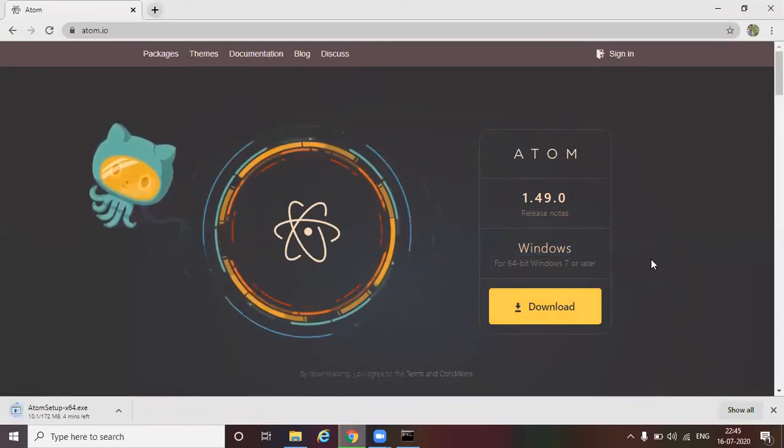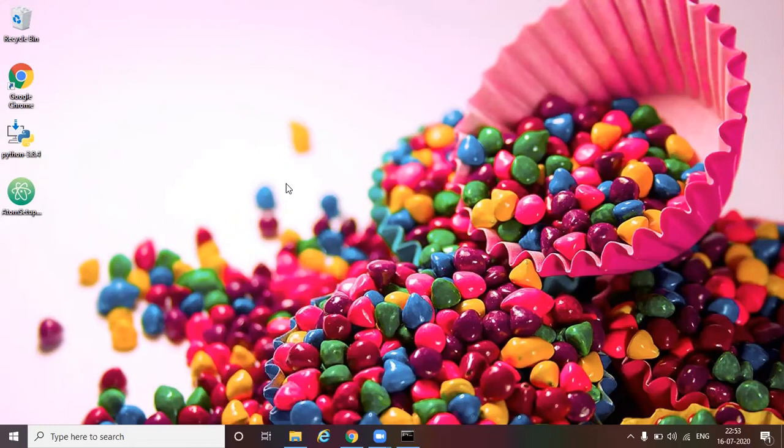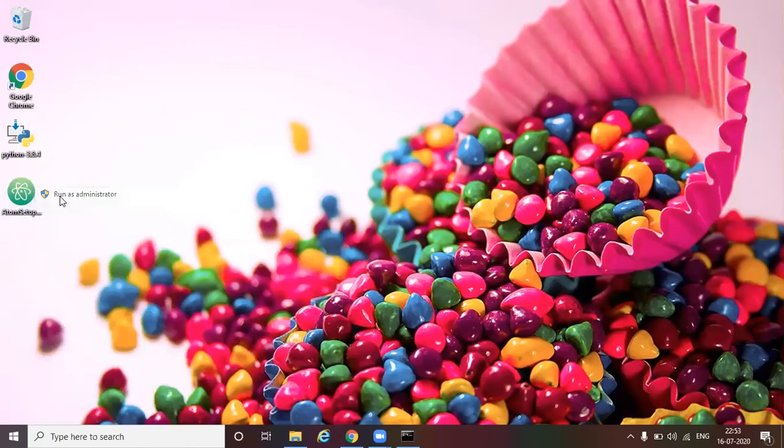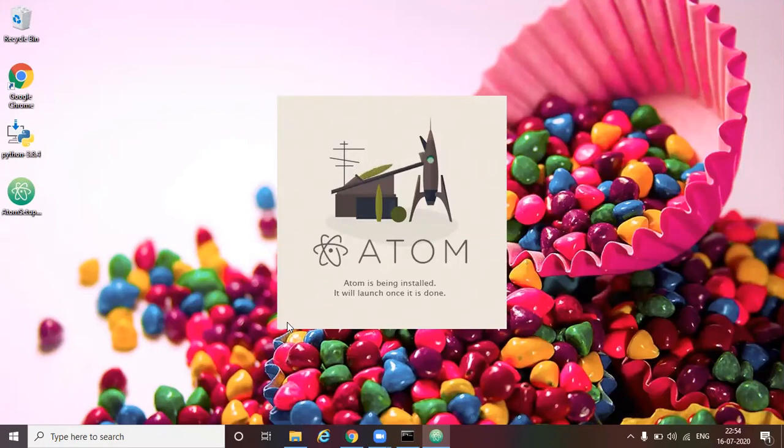Let's just give it a minute to get downloaded. So we have successfully downloaded the atom setup file. Let's right click and run as administrator. So the atom is getting installed in the backend. So it will take couple of minutes to get completed. We have to wait until it gets complete.